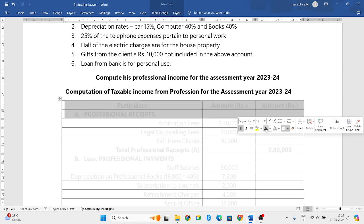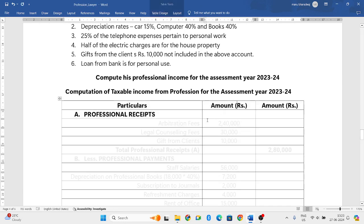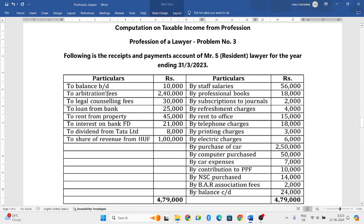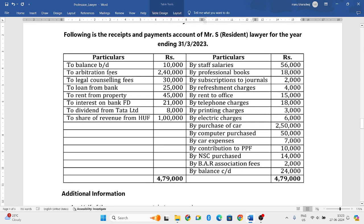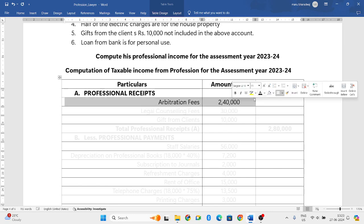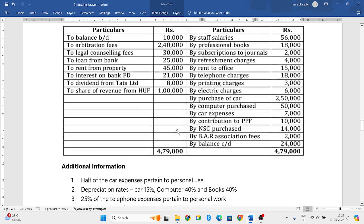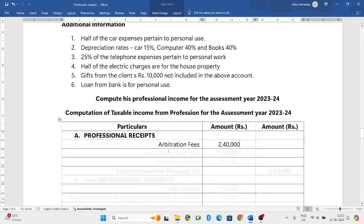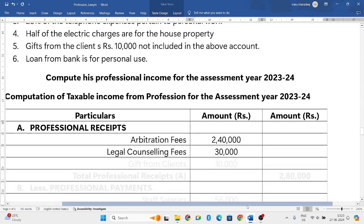We have three columns: particulars, amount, and amount. First we will write all the professional receipts, so let us look into the left side. Balance brought down — ignore that, do not consider that. Arbitration fees is related to the profession of a lawyer, so 2,40,000 you have to consider. Next, legal counseling fees 30,000 — that is also professional receipts, so you need to consider that also.